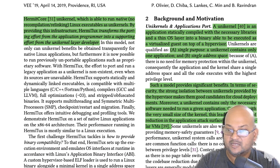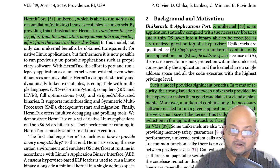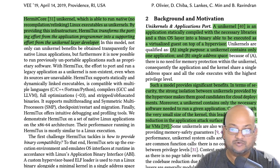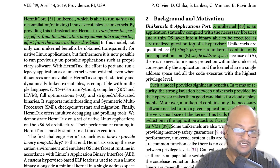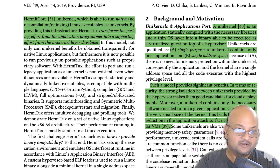Before we get into the details of the paper let's look at some background. What is a unikernel? A unikernel is basically when you link your entire application along with the underlying operating system support that it needs into one static binary that can directly be booted into. You would typically do this when you're booting into a virtual machine or a hypervisor.